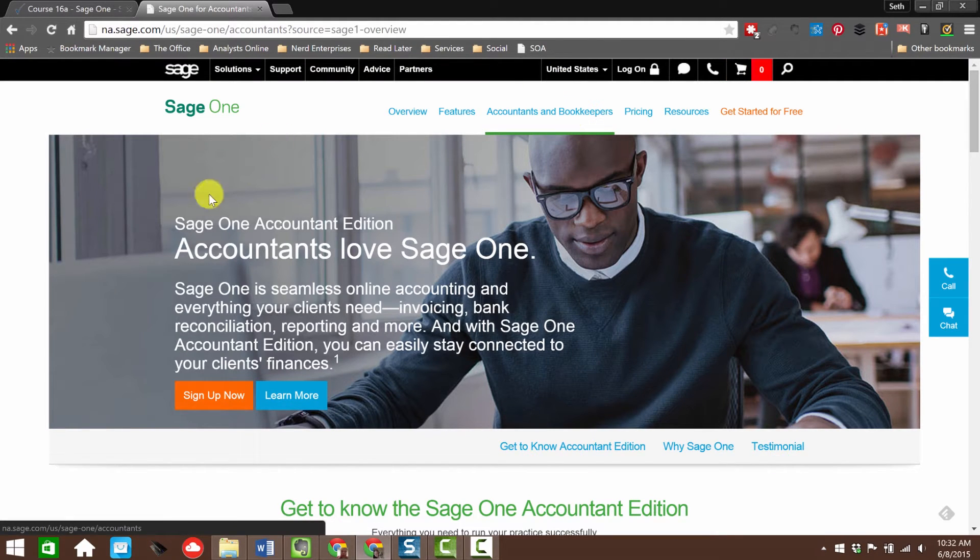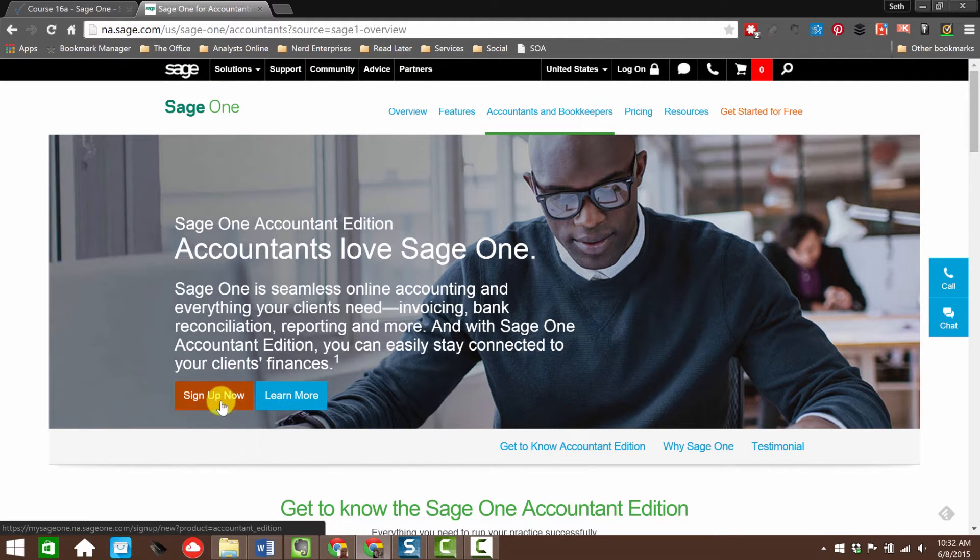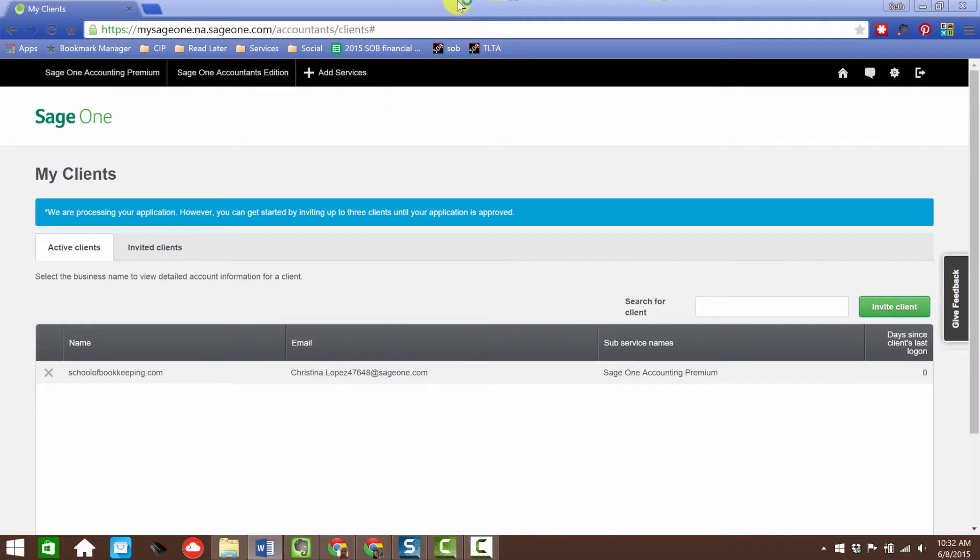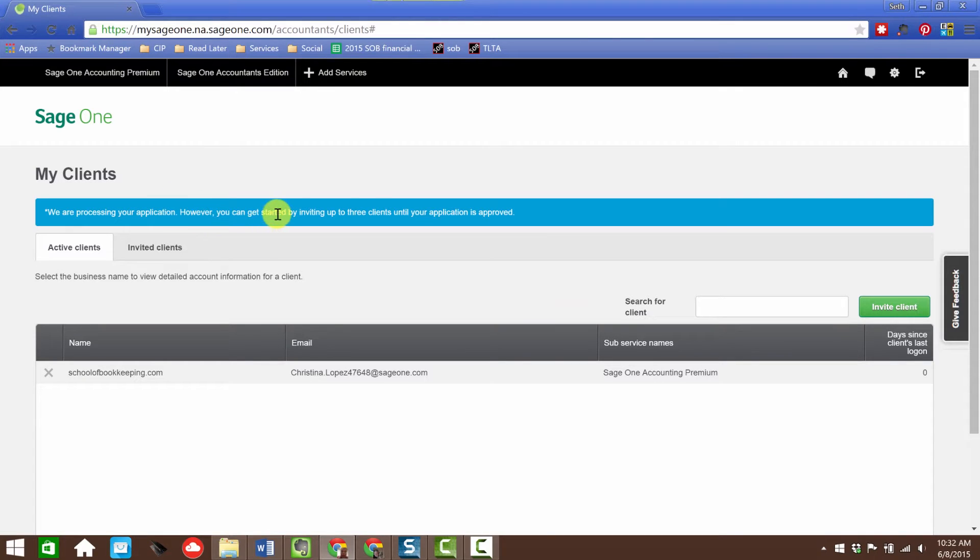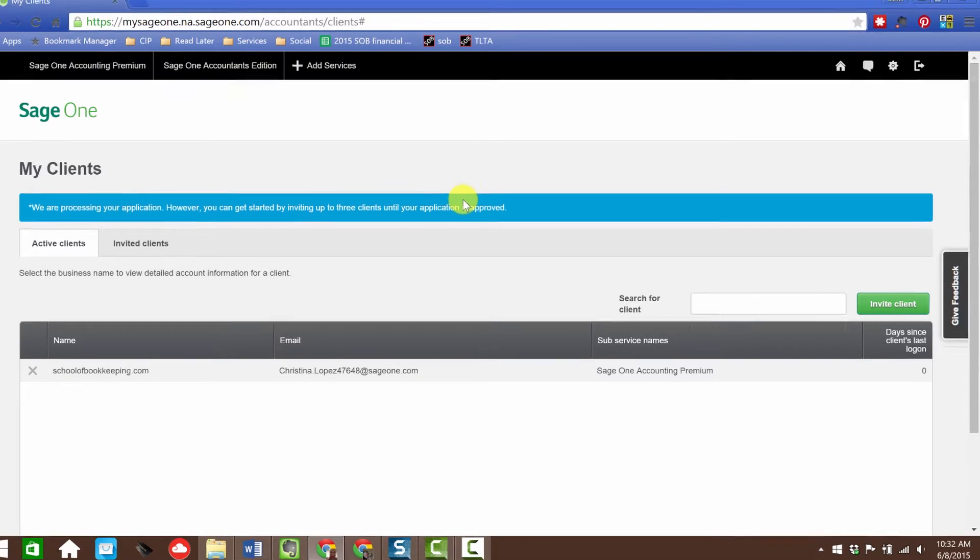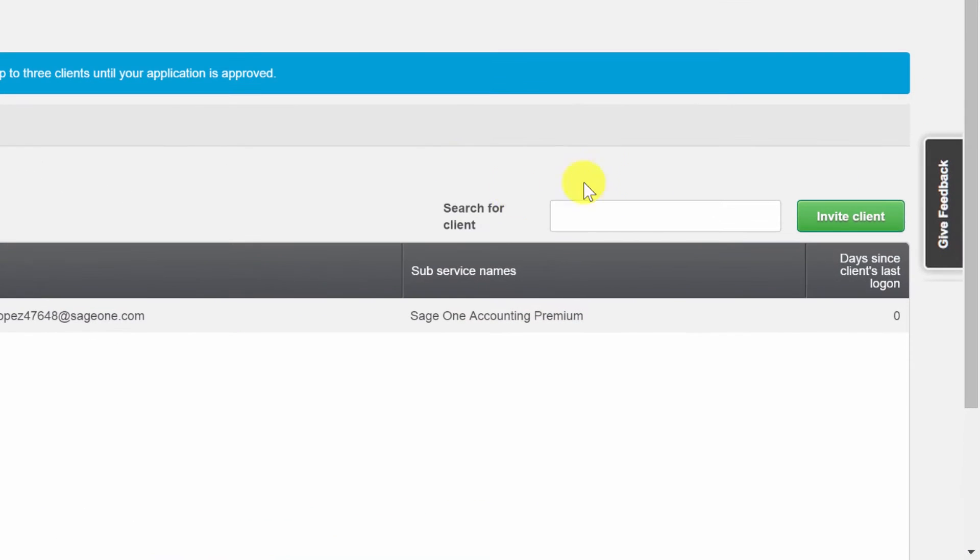We're going to click Accountants and Bookkeepers and click Sign Up Now. What you're going to see is a very simple interview where you're going to set up your business. You're going to tell the name of your business and some basic information - address, phone number, and your email address.